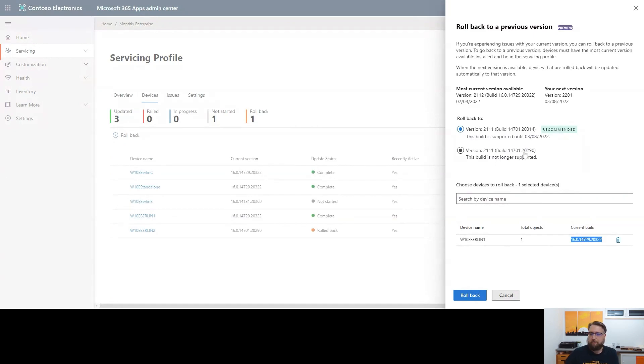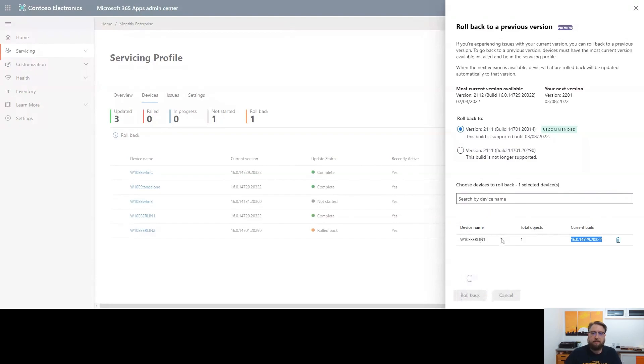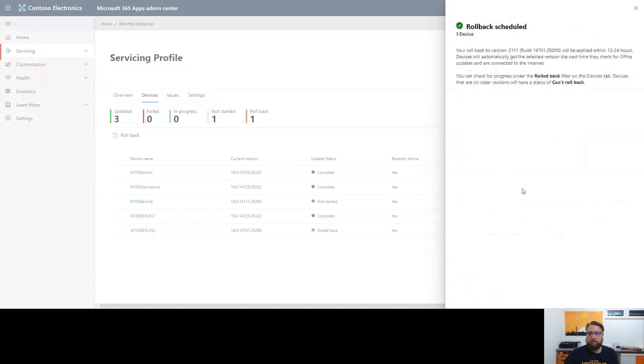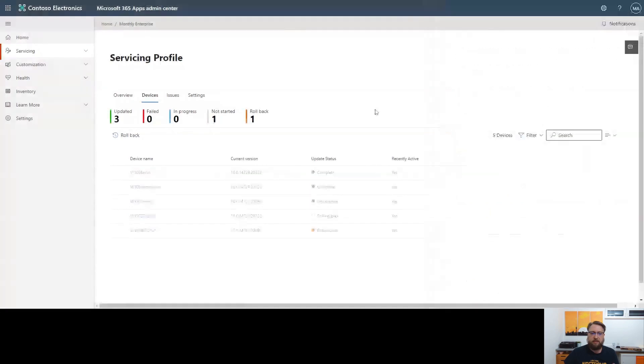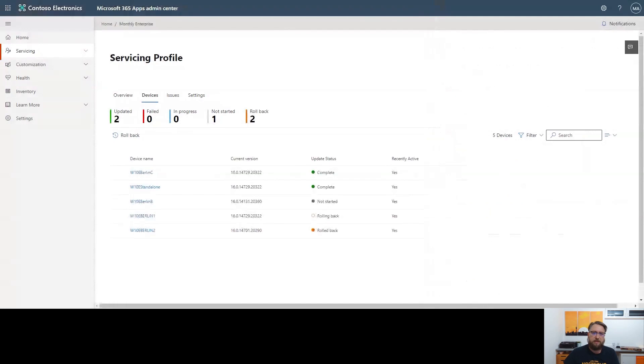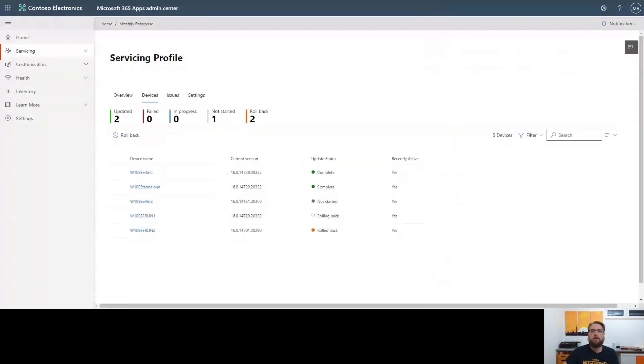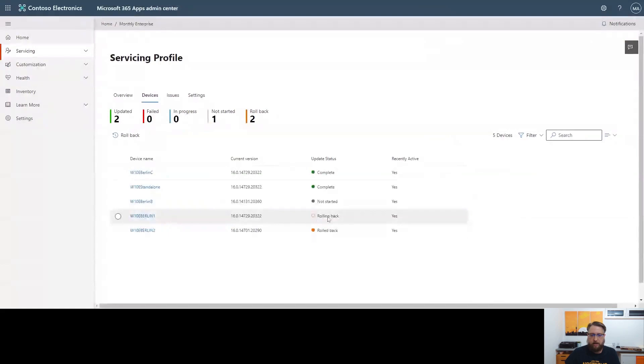Select the version, select the machine, hit rollback. And now, the cloud service is processing this information. And the next time the device is online and pings the tenant, it will get the information that it should perform an update basically into the other direction, going back from version 21.12 to 21.11. And we can see this in the UI.